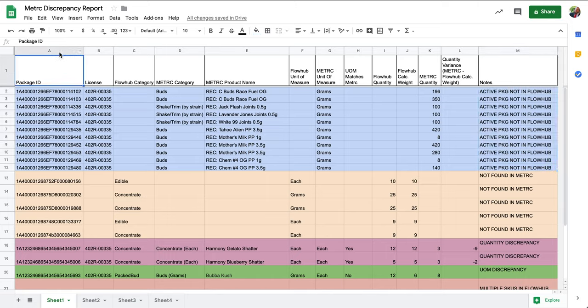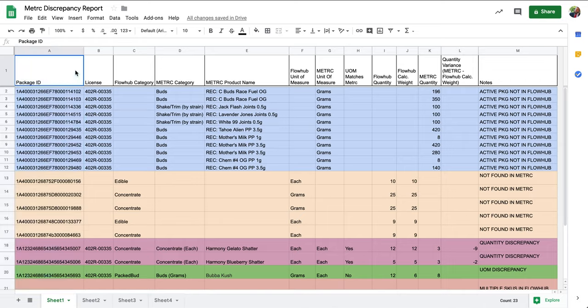Now that we've confirmed that the details of the package match what's in our metric account, we can now fully resolve this discrepancy by adding the missing active package into our FlowHub inventory.